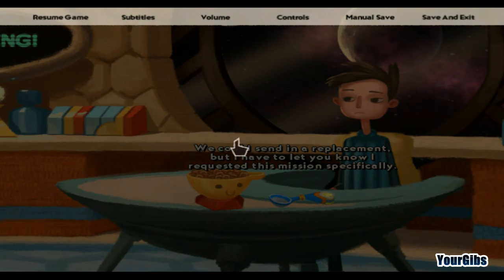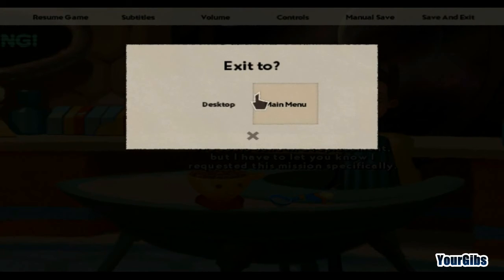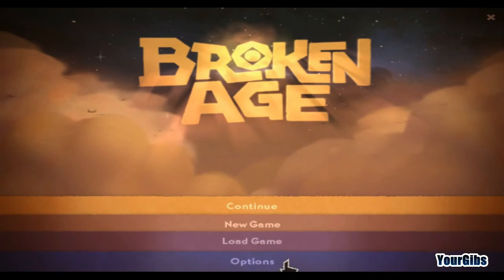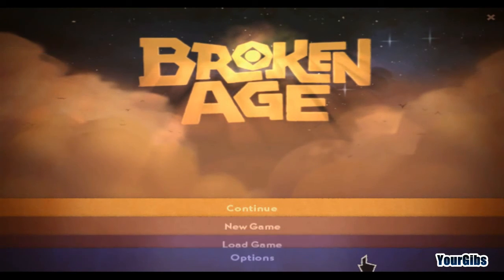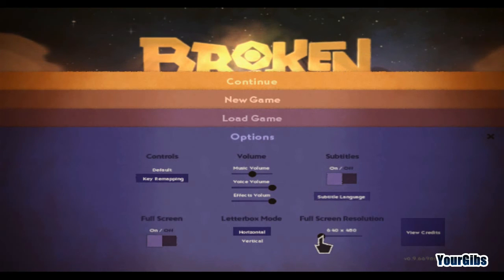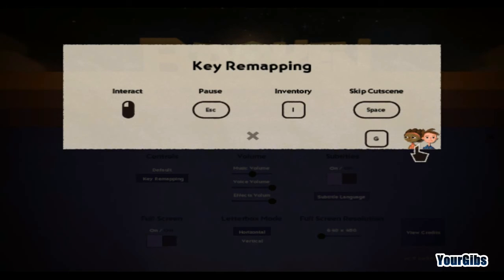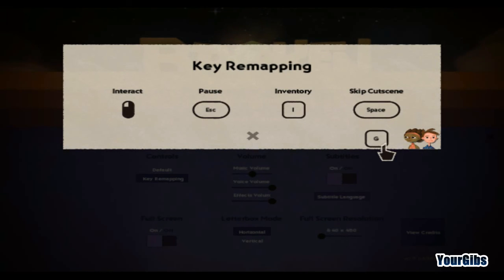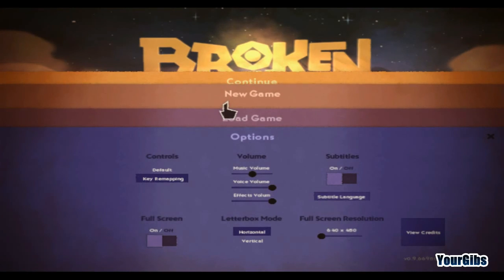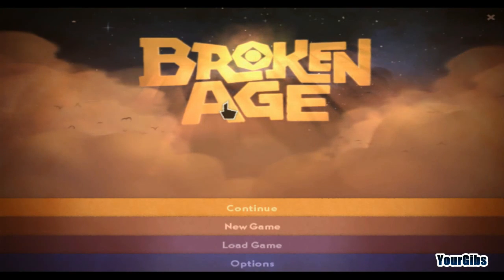Just a quick reminder — the way you do that is you go into your Options, set the resolution to 640x480, go into Key Mapping, and down here in the bottom right corner, this is the actual mode that switches to 8-bit. I key mapped it to G — it could be any letter, of course. And that'll allow you to switch back and forth between the lovely 8-bit and high-def resolutions.